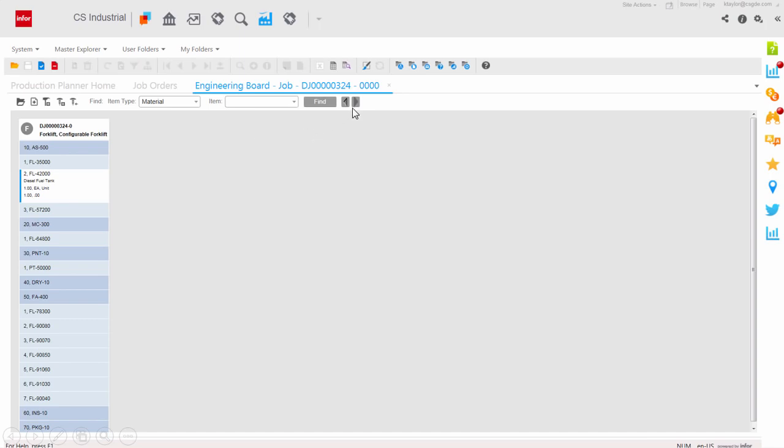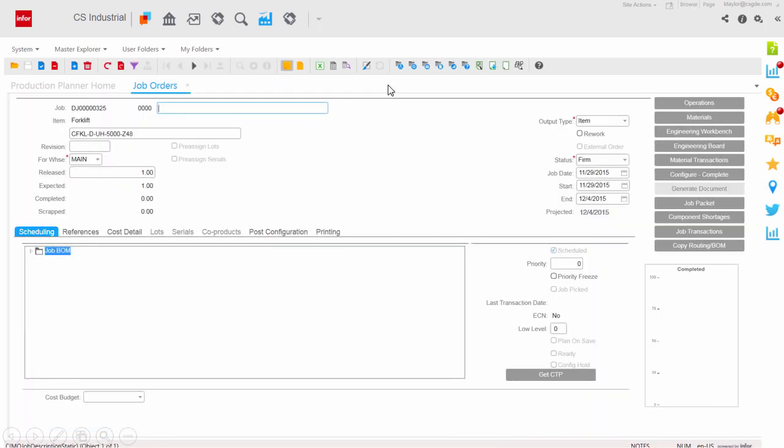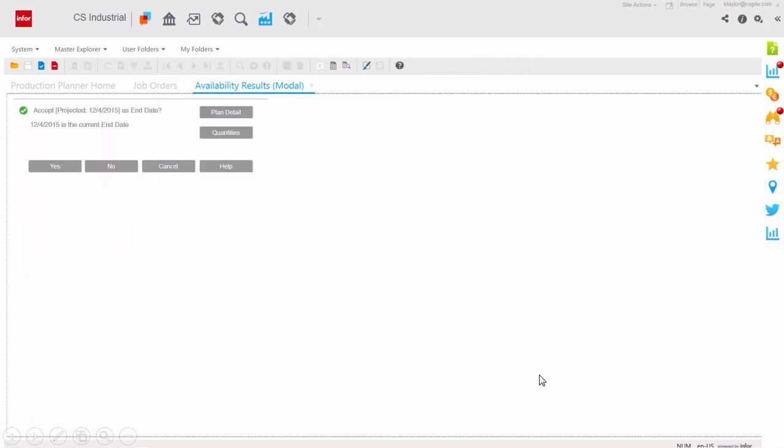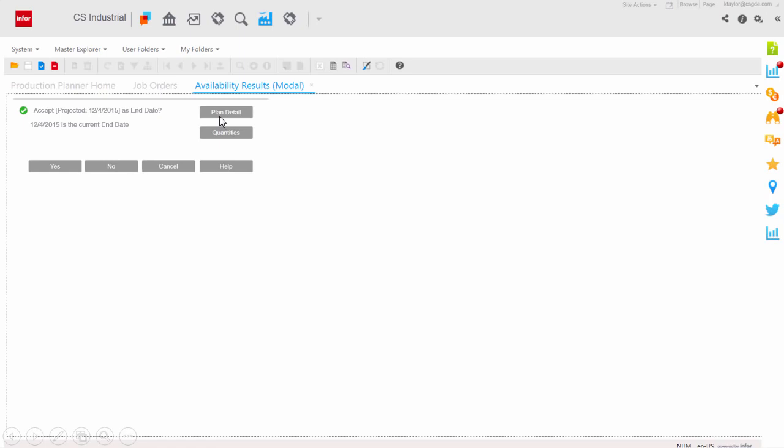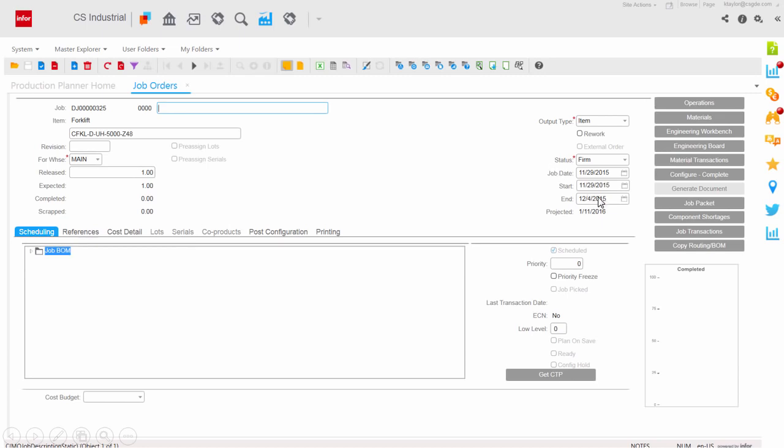Reviewing delivery dates and production estimates is immediate. Run a capable to promise check and confirm dates, or review plan details. Updating dates is an easy process.